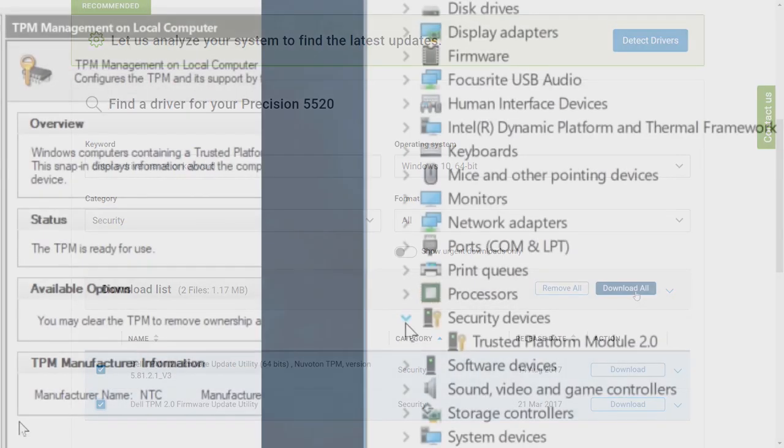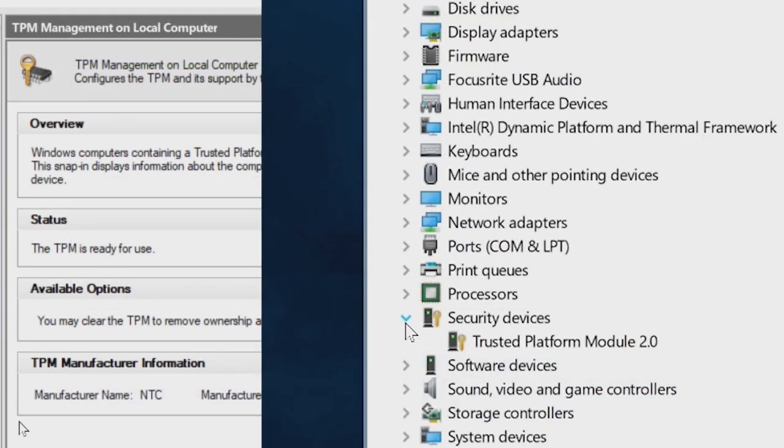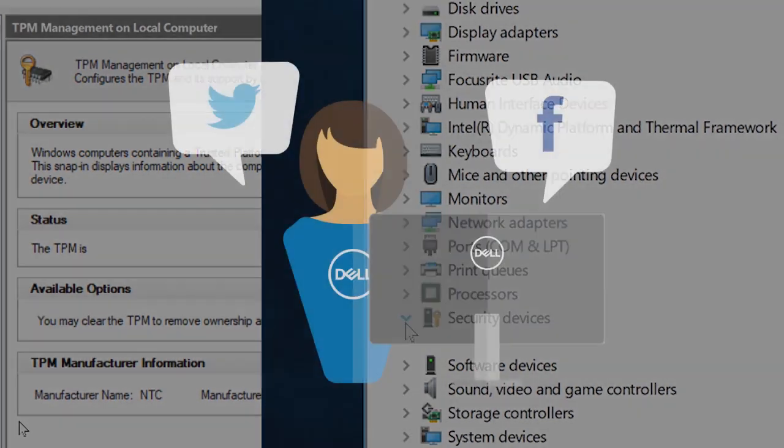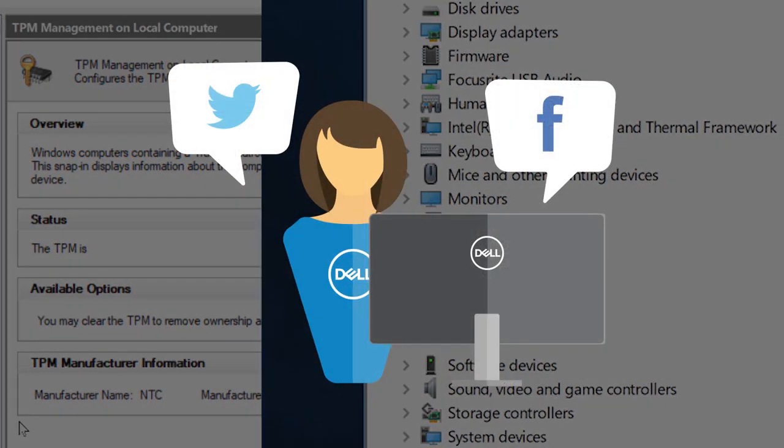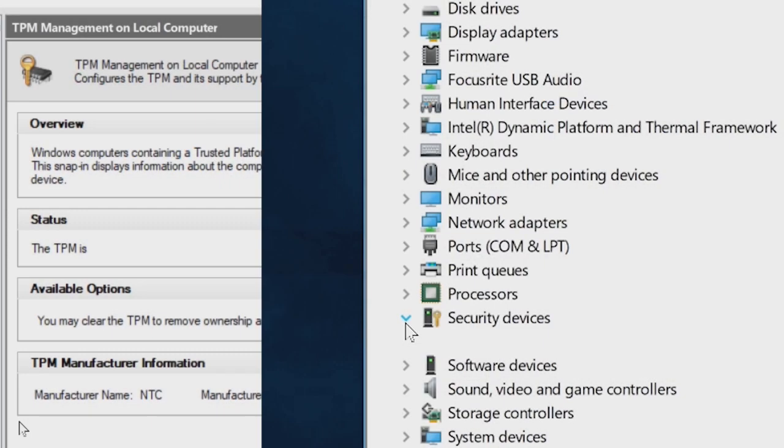If the TPM is still not visible in the Device Manager or the status in the TPM Management Console is still not being shown as ready, then contact Dell tech support and explain the situation so they can help you with what course of action to take next.